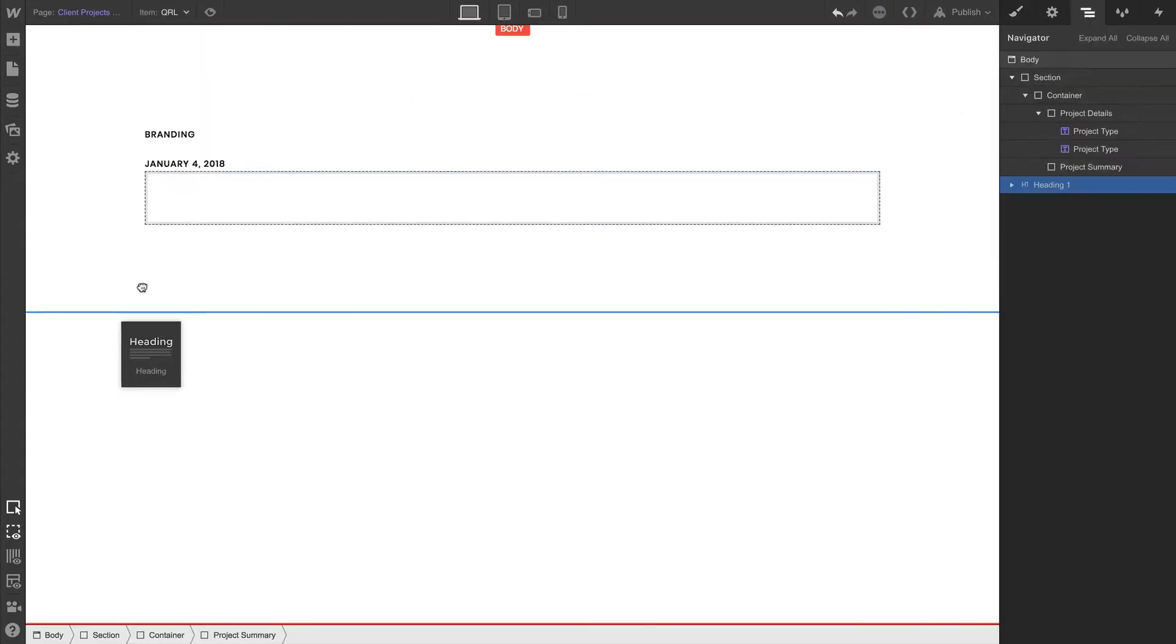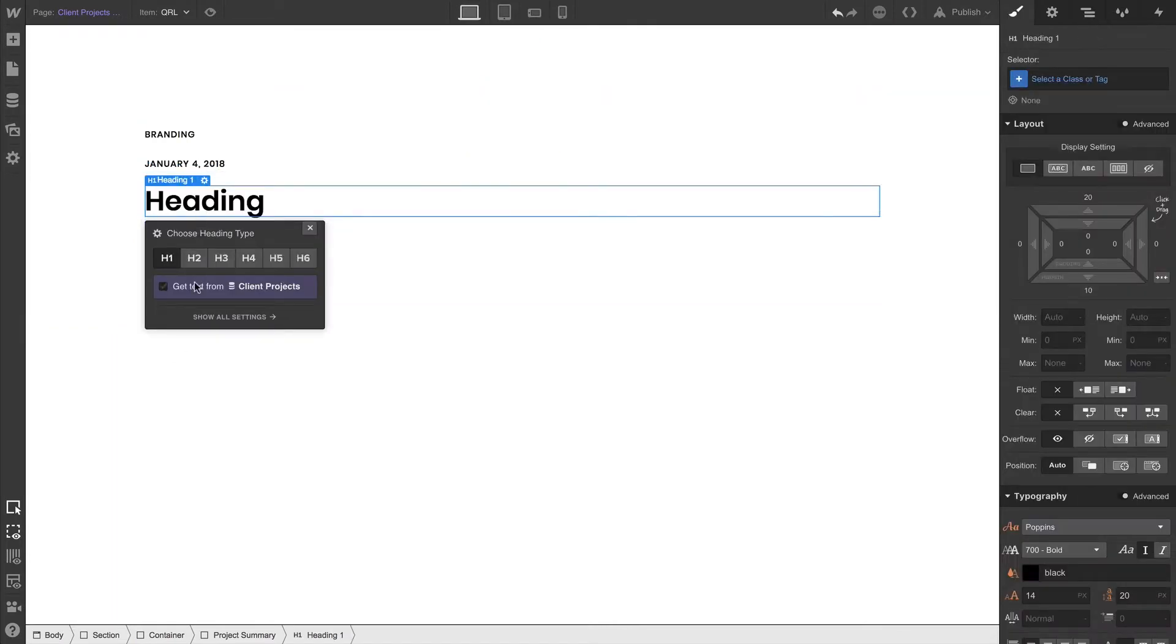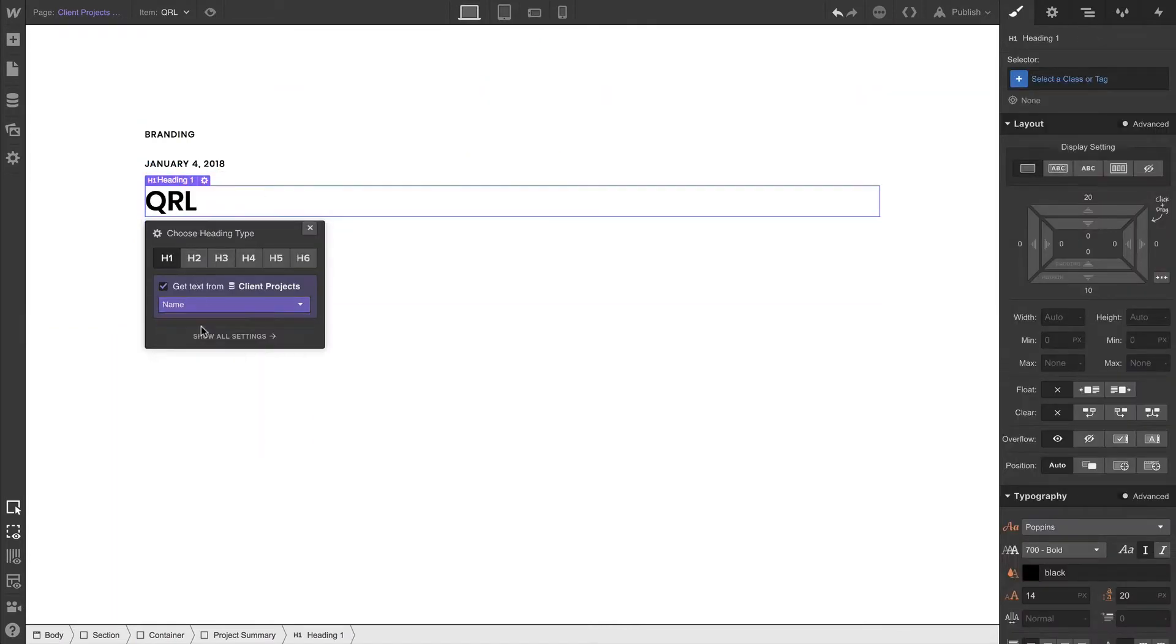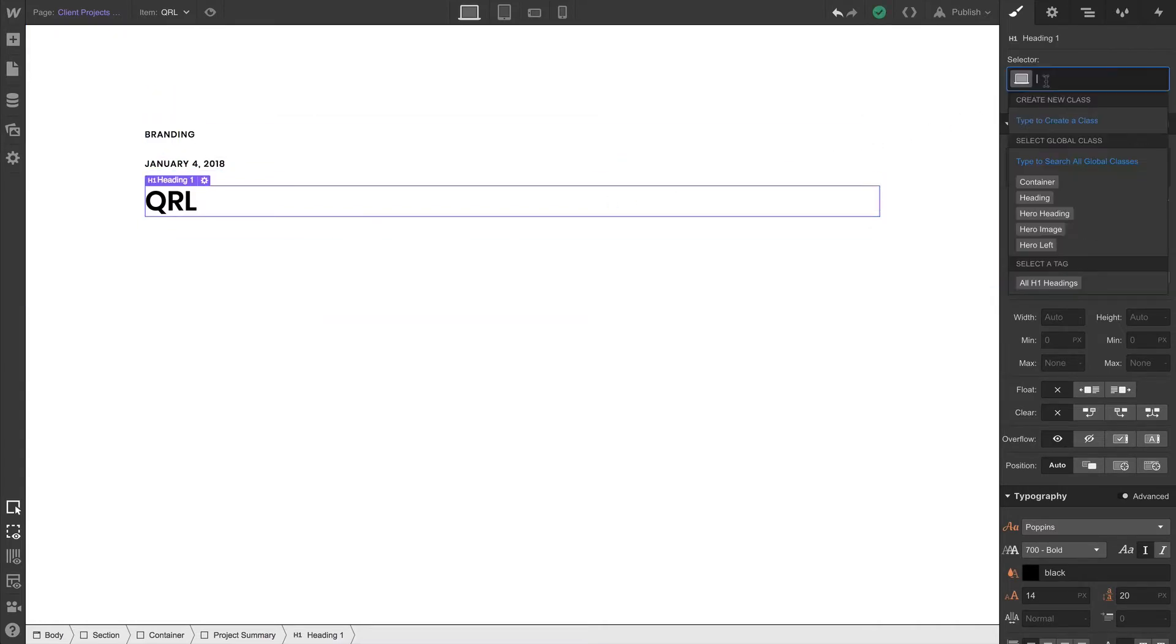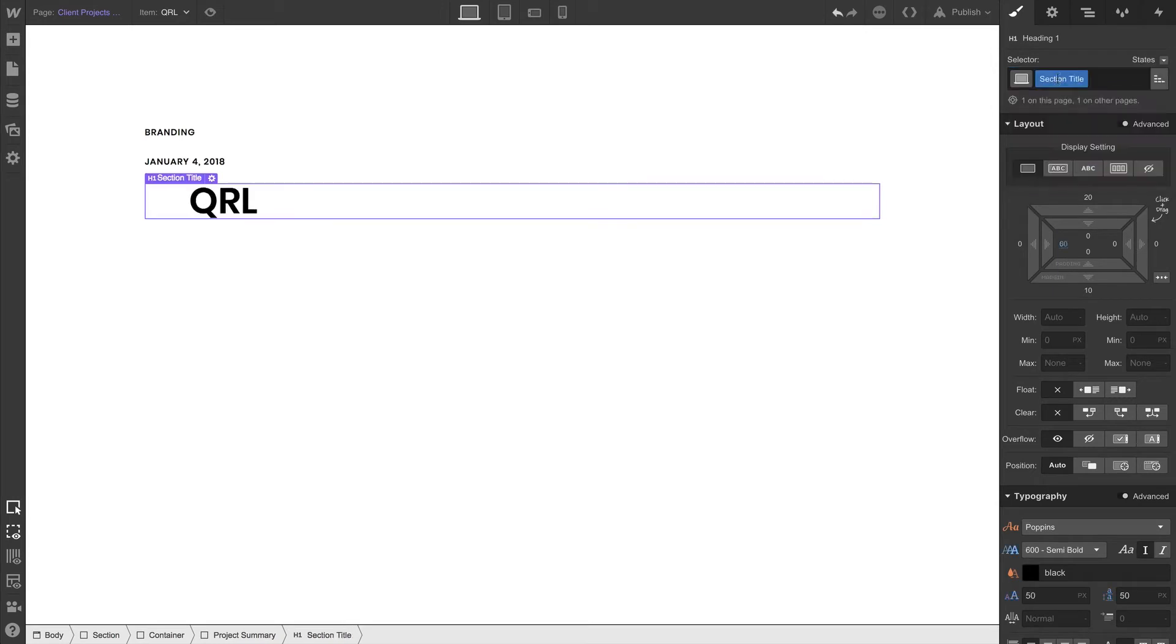Let's go back to the add panel again, and this time drag in a heading. This heading will be the h1, since this is the primary heading on a page. And we'll get the text from the name field. This is the name of the client project. We'll apply the same section title class we created for the home page, but in this case we'll create a combo class.